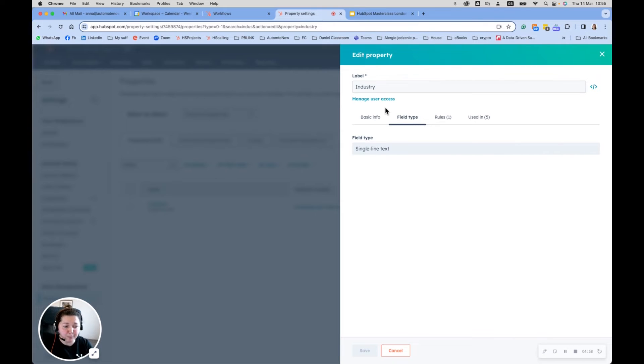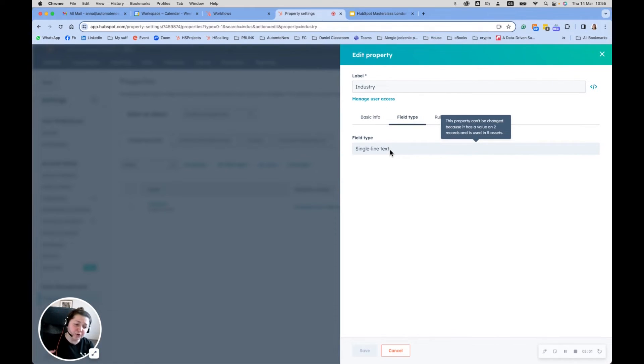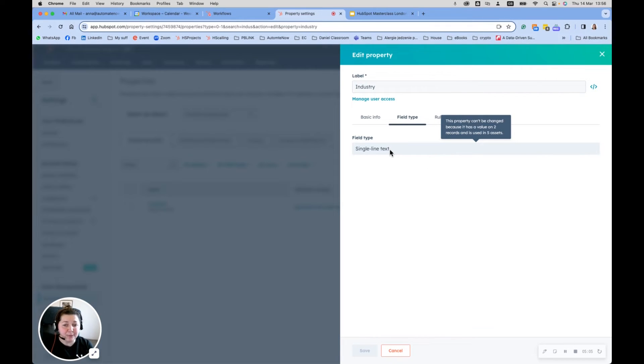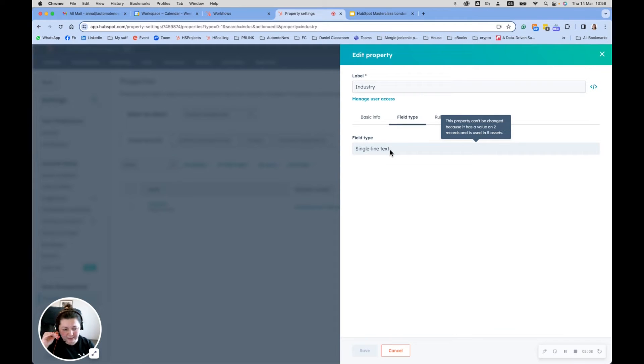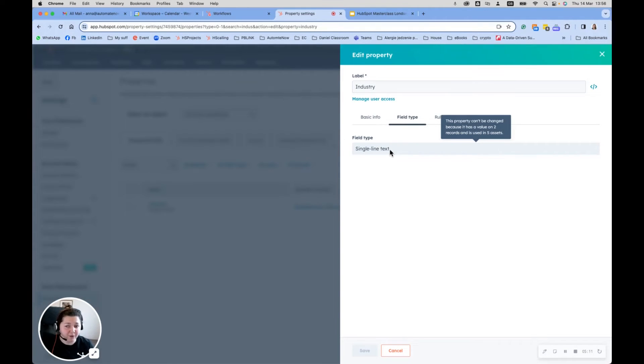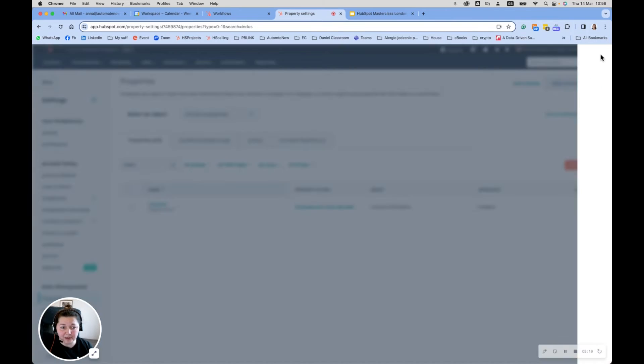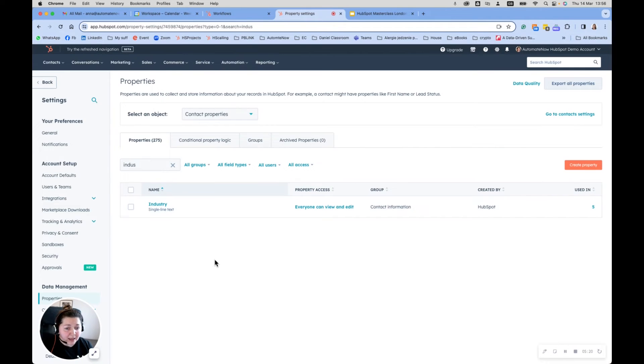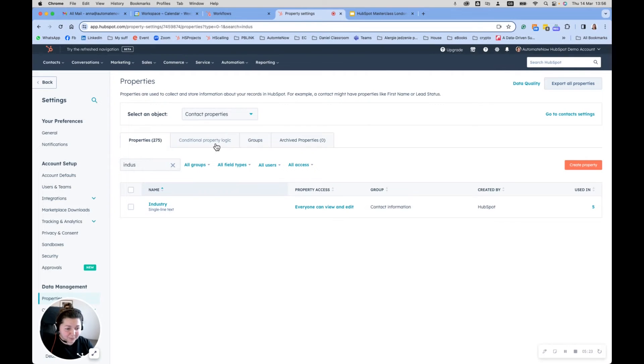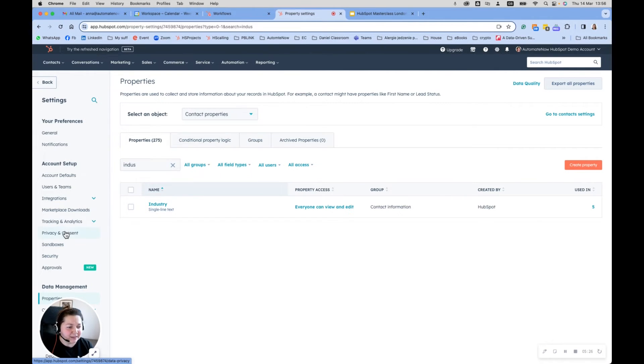A small tip maybe - if you're marking industries, probably it's better to build your own industry property because the one that HubSpot provides, yes, HubSpot will put some data into this property when you're creating a brand new company in your HubSpot. However, it's not always accurate and probably you will want your own property that will list all of the countries that you're interested in, and then that kind of helps you to be more precise when you're building your lists.